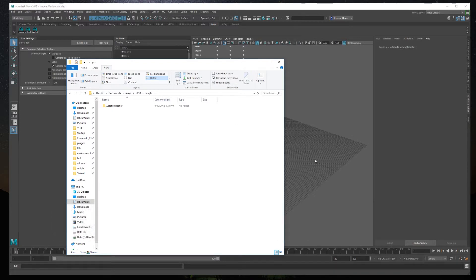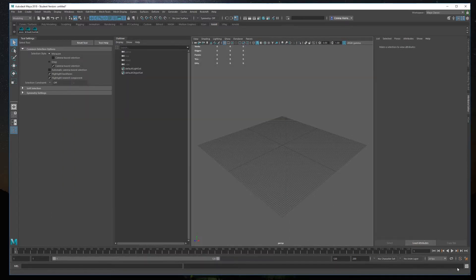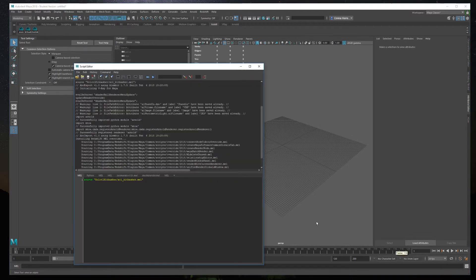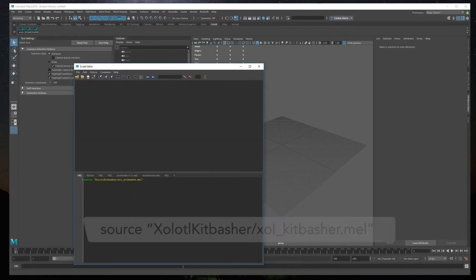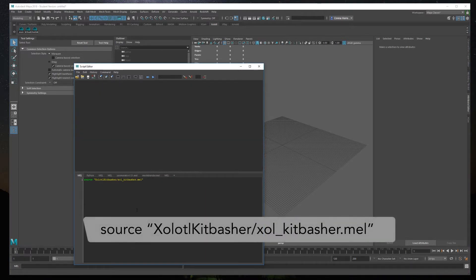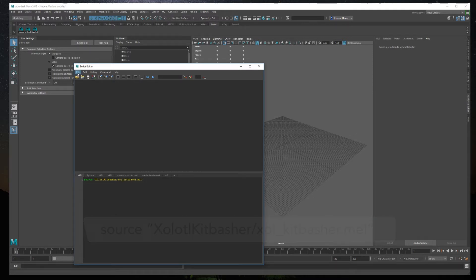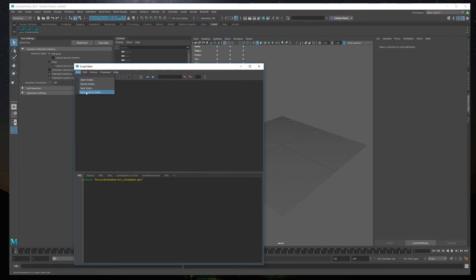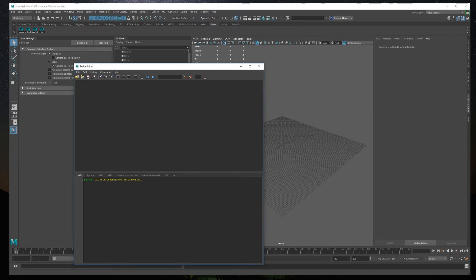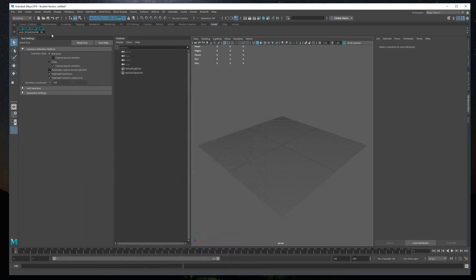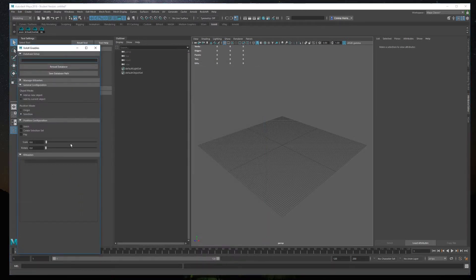Once it is copied, start Maya and click the button in the lower right corner to open the script editor. Create a new mel script and type source charlottetoolkitbasher.mel. Now click file, save script to shelf, and give it a name. If you click the new button, the plugin should be working.